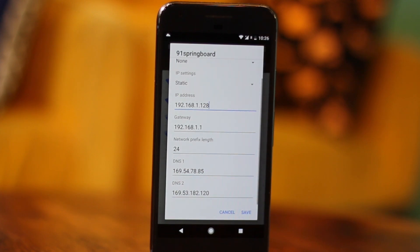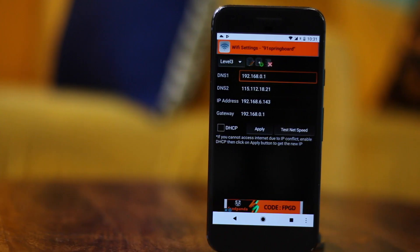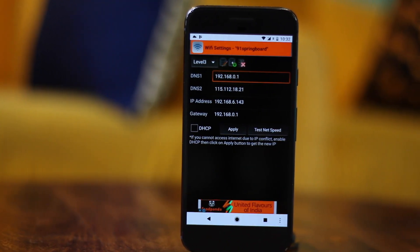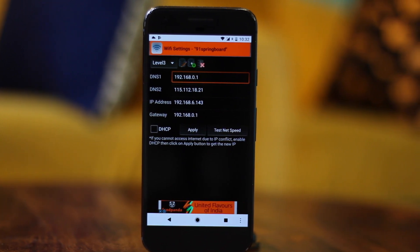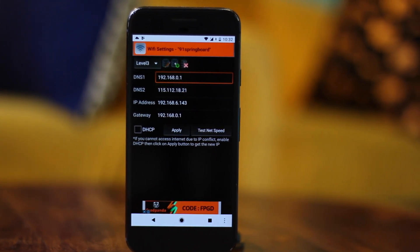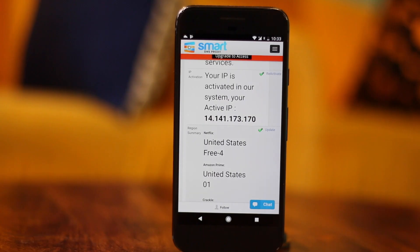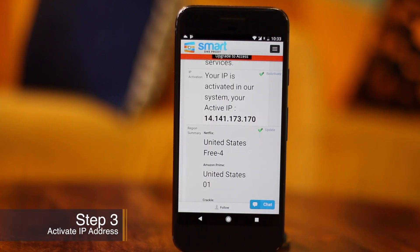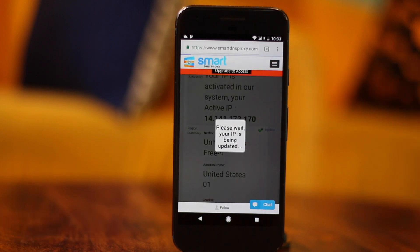Once you've saved the changes, you've successfully configured Smart DNS Proxy on your Android device. Or if you don't want to go through all that hassle, you could simply download the Wi-Fi Settings app from the Google Play Store and set up Smart DNS Proxy from there — that's much easier. Step 3 is to activate your IP address in the Smart DNS Proxy database. You can do that by logging into your Smart DNS account from your computer or simply through your mobile browser. Now you can stream blocked content without any geo restrictions.